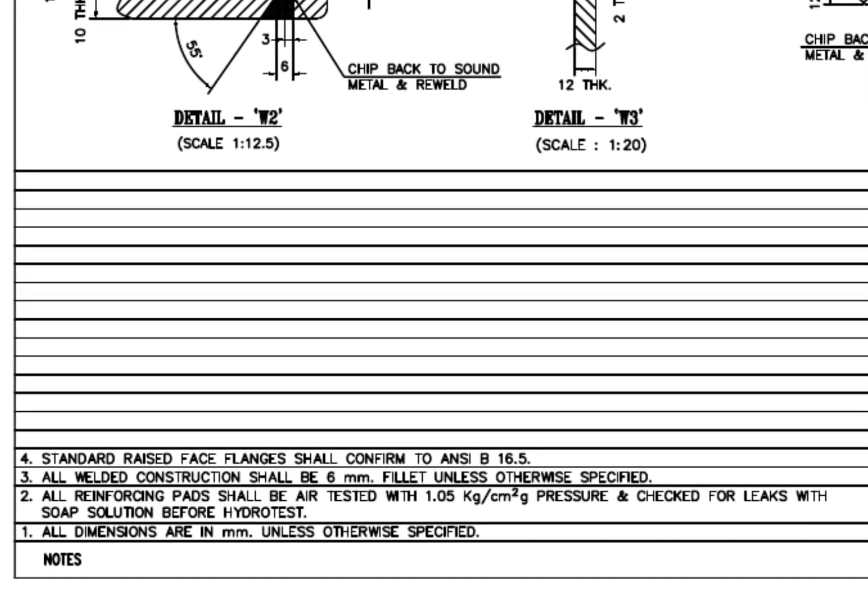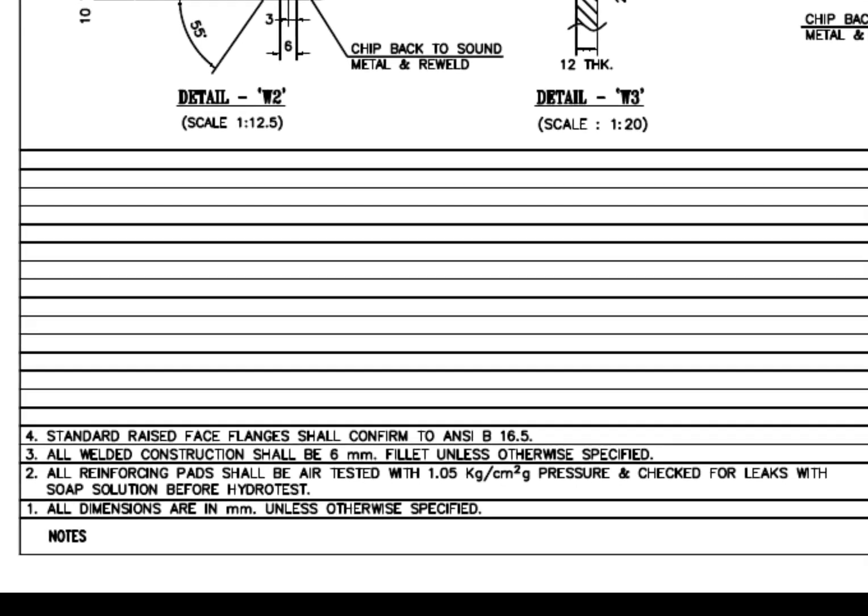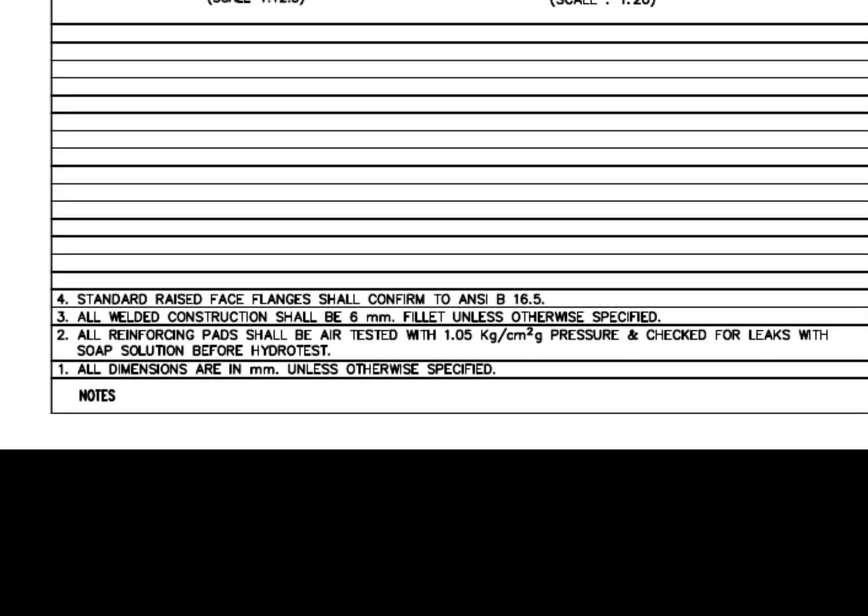Let us check what the notes say. All dimensions are in mm unless otherwise specified. All reinforcing pads shall be air tested with 1.05 kg per centimeter square gauge pressure and checked for leaks with soap solution before hydro test. All welded construction shall be 6 mm unless otherwise specified.